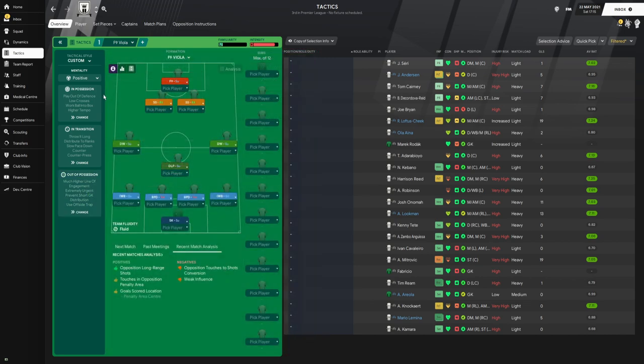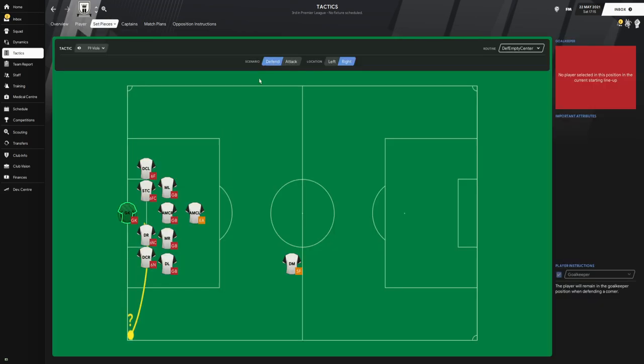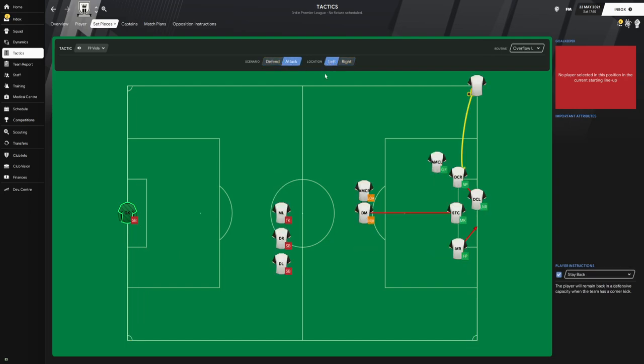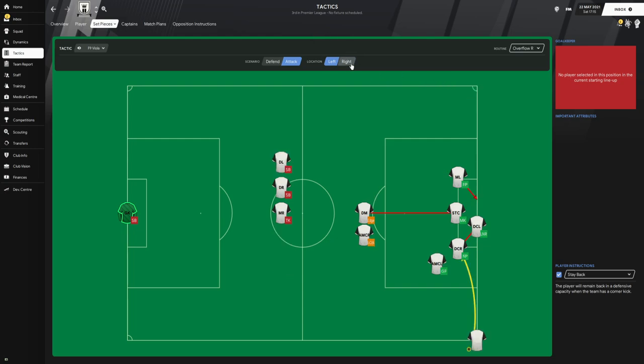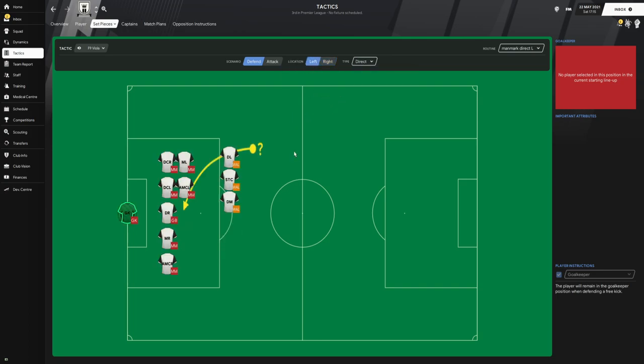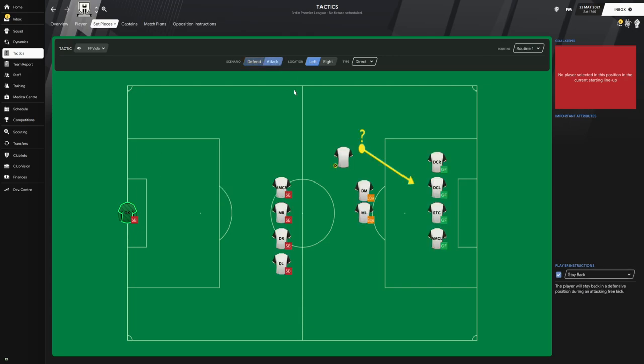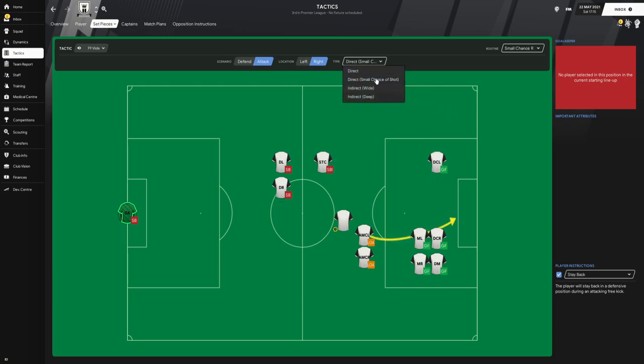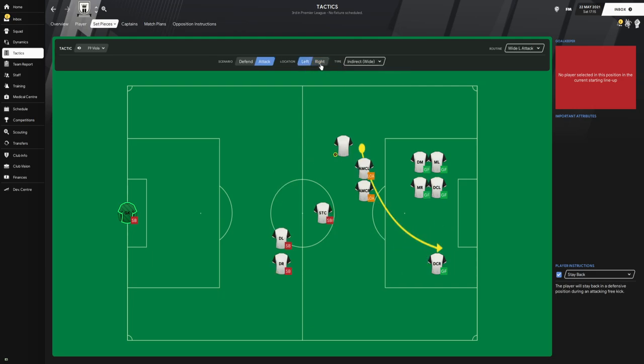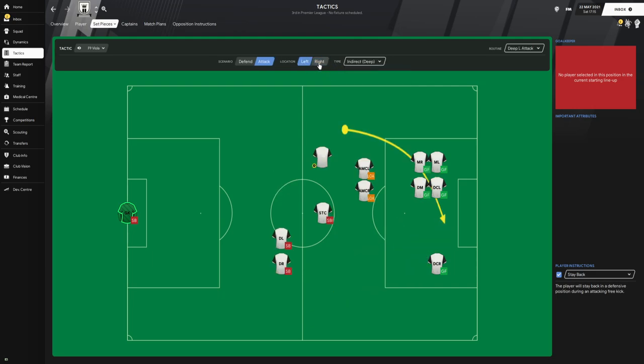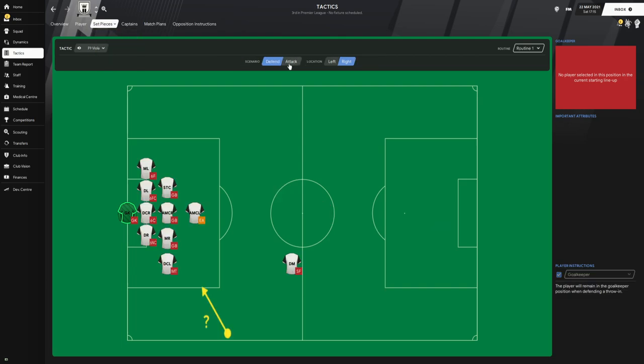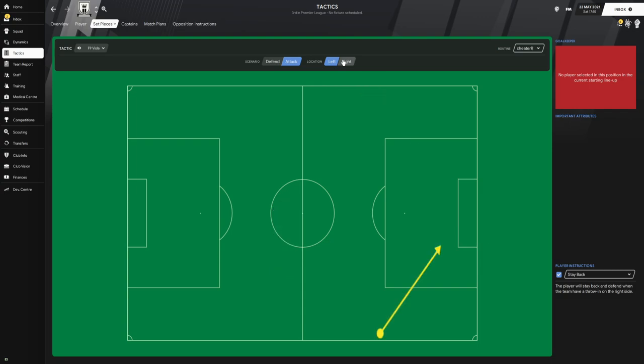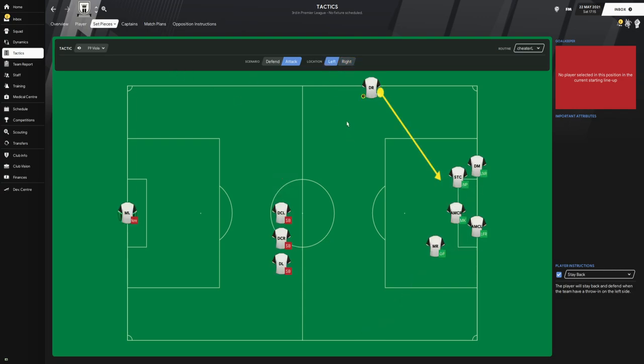I think there is also a set piece routine. As we can see, this is the defensive set piece routine for the right and left hand side. For the attacking routine for the right hand side this is what it looks like, and for the left hand side this is what it looks like. Also for the free kicks when it is direct, this is what it looks like on the right hand side and this is what it looks like on the left hand side. For the throw-ins when we are defending, this is what it looks like. And for the attacking throw-in set piece routine, this is what it looks like on the right hand side and this is what it looks like on the left hand side.